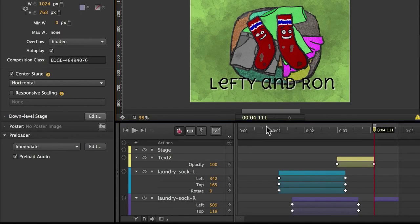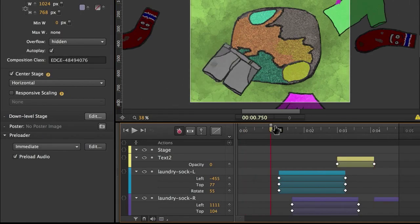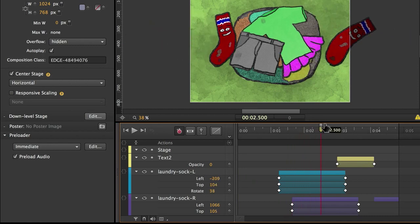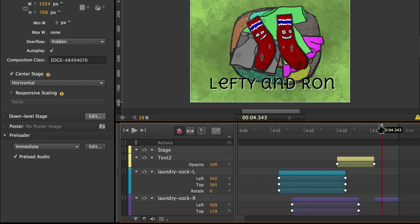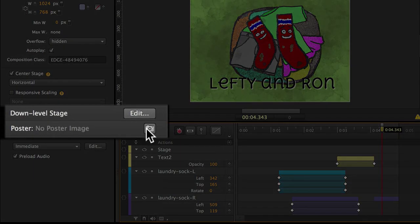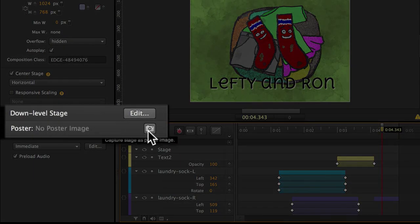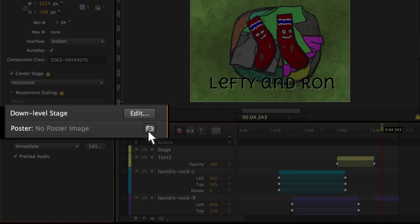To do that, you start by scrubbing through the movie until you find a poster frame representing a still image that you'd be happy for those viewers to see if they're not going to see any animation at all. For me, I'm happy with that particular frame, and I'm going to press this button just below the down-level stage controls to capture a poster image.